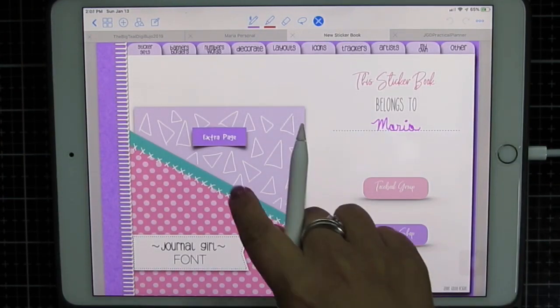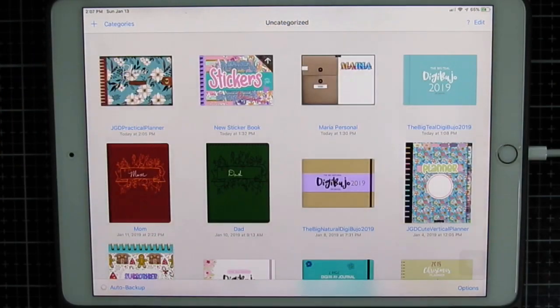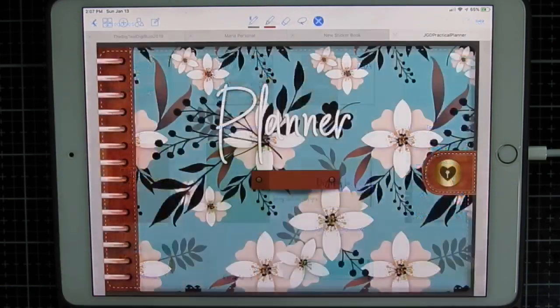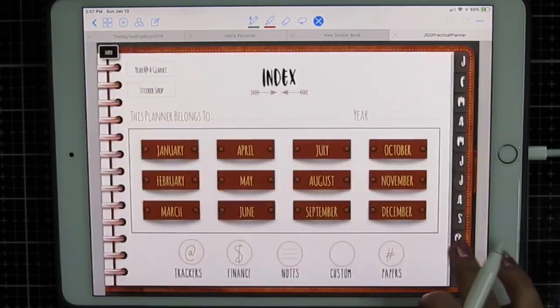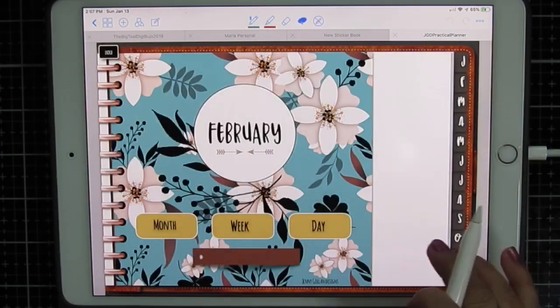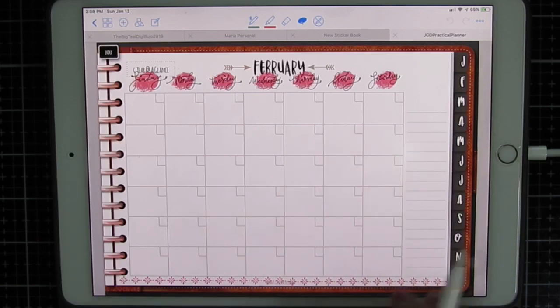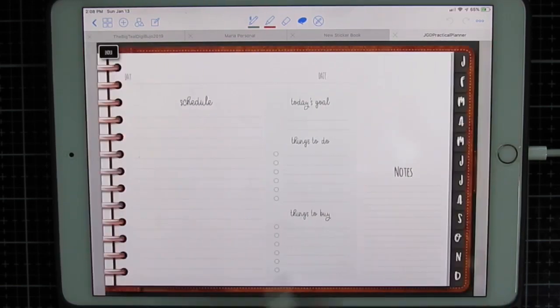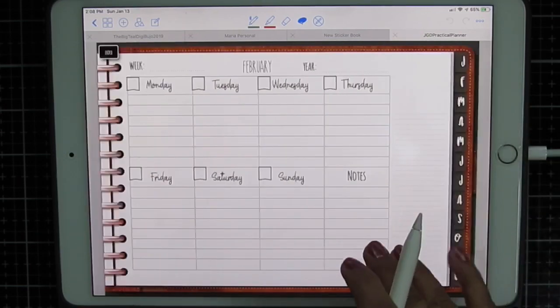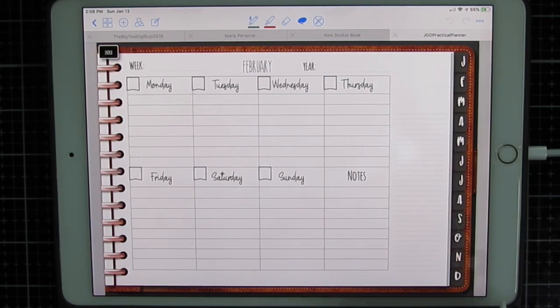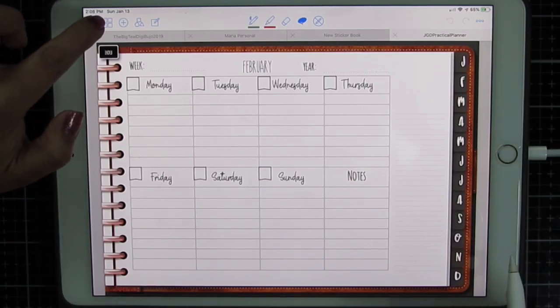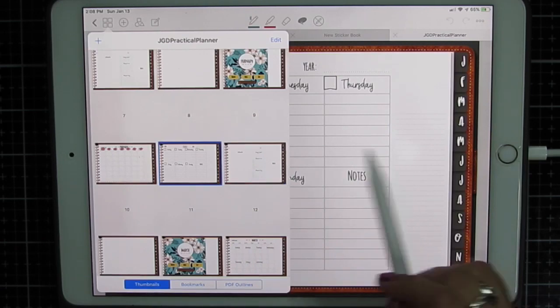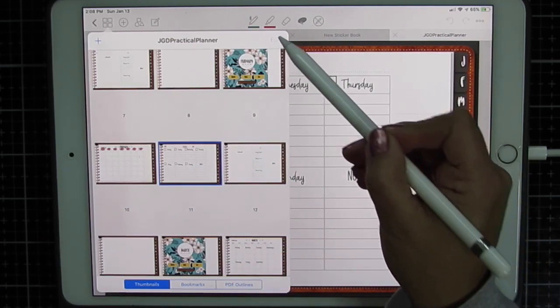Okay, now if you want to duplicate a page, let's say I'm going to go into February. This particular journal comes with a monthly which I've already started working on, a weekly, a daily, and a blank page for each month. Well so let's say I like the look of this. I'm not going to change anything and I just want to duplicate it because I need five weeks in February. You are simply going to go to your four dots in GoodNotes. The page you're on is selected in blue here. I'm going to click edit.